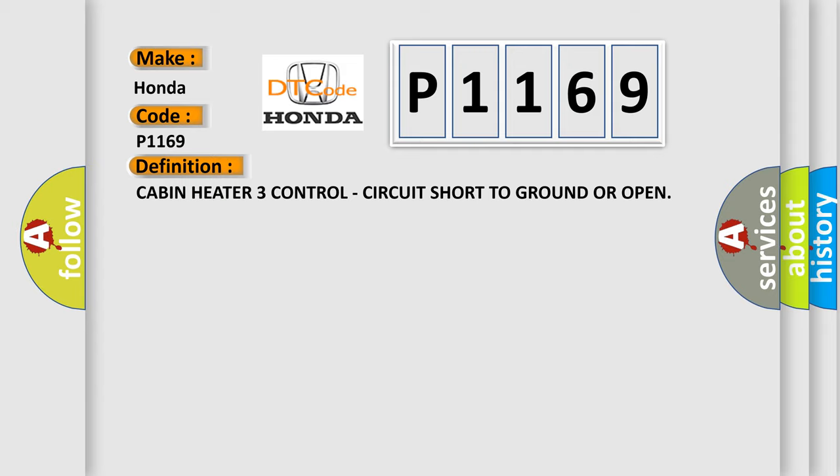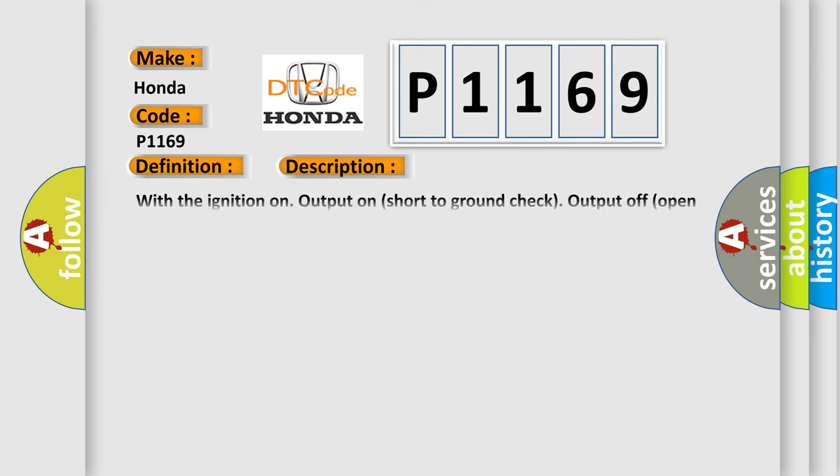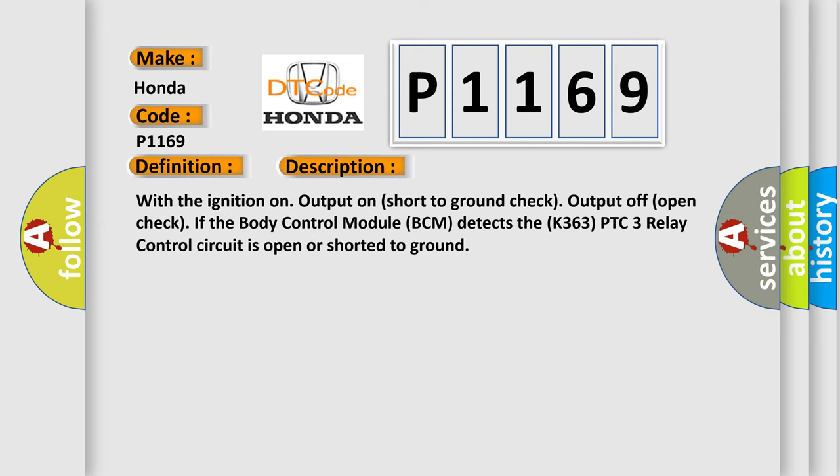And now this is a short description of this DTC code. With the ignition on, output on short to ground check, output off open check, if the body control module (BCM) detects the K363 PTC 3 relay control circuit is open or shorted to ground.